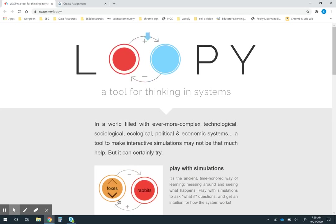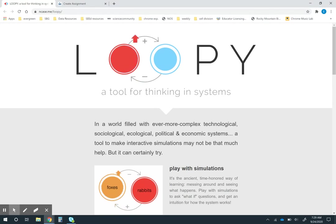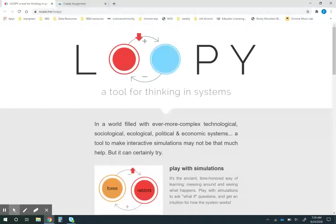Hello everybody. Today I want to share a tool called Loopy. It is a computer modeling tool and it is really simple.